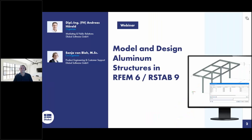Welcome to today's webinar. The topic today is modeling and designing aluminum structures in RFEM 6 and RSTAB 9. My name is Andreas Hörold. I am responsible for marketing and public relations at Dlubal Software, including the website, German and English webinars, and press releases. I will be the moderator today, answering your questions together with Thomas Güntel, who is responsible for customer support. The presenter is Sonja von Bloh, who is responsible for the aluminum add-on and customer support.